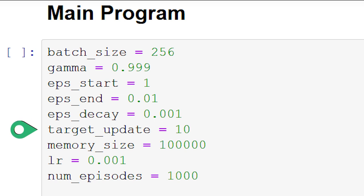Next, we set target update to 10, and this is how frequently, in terms of episodes, we'll update the target network's weights with the policy network's weights. So with target update set to 10, we're choosing to update the target network every 10 episodes.